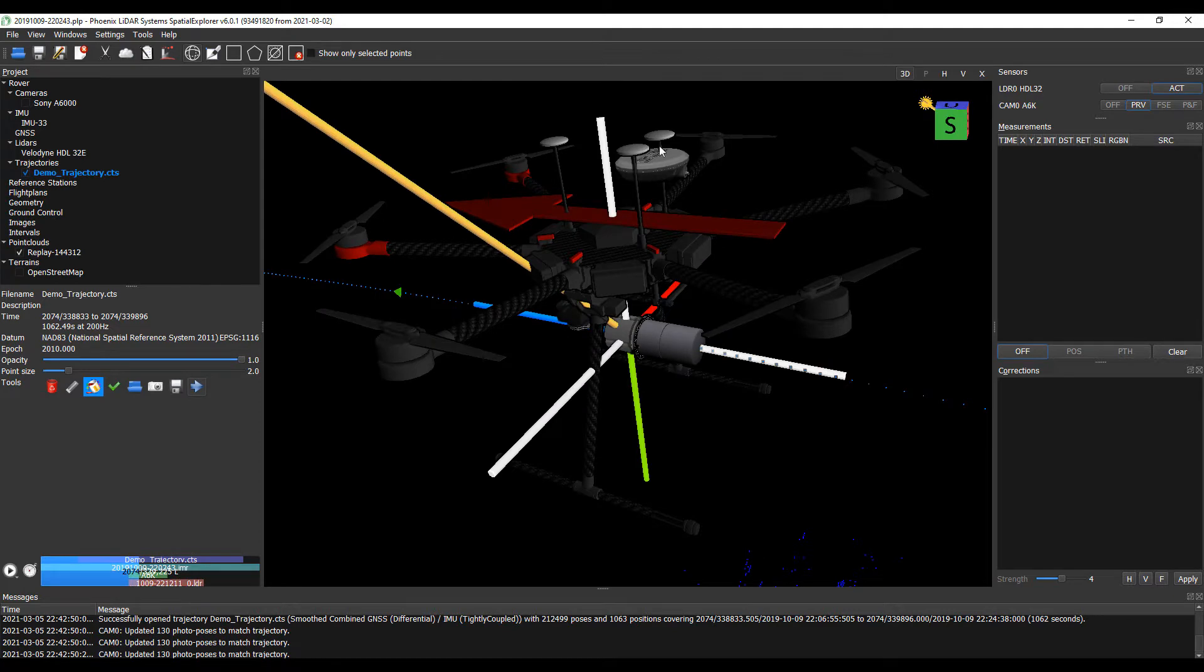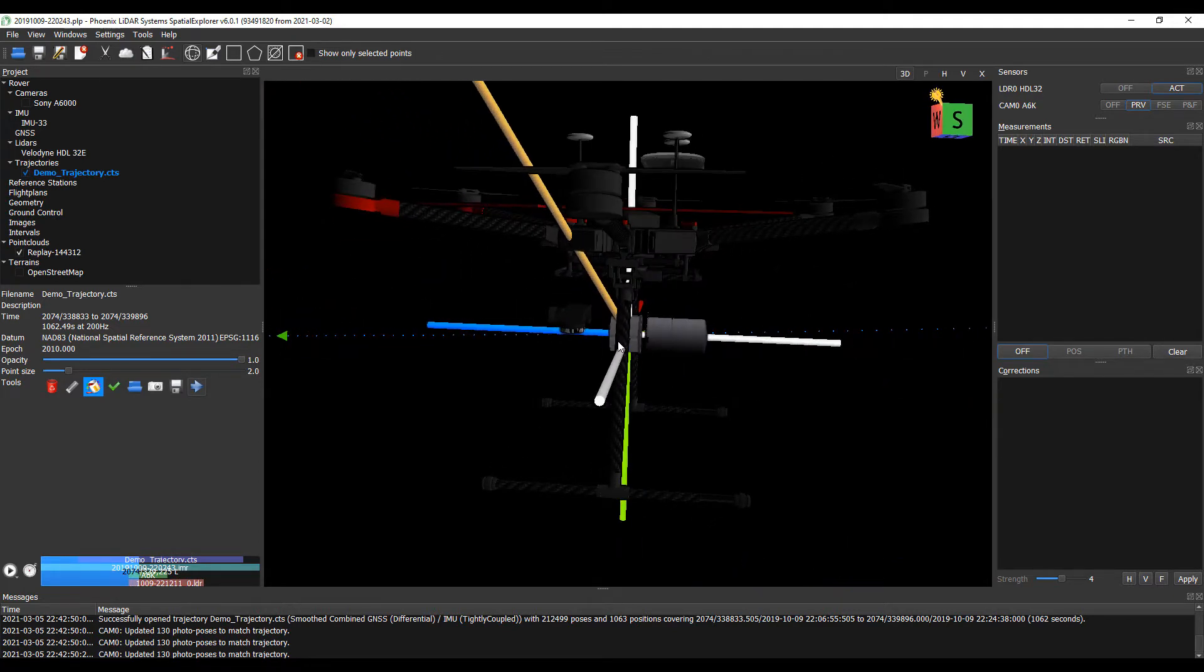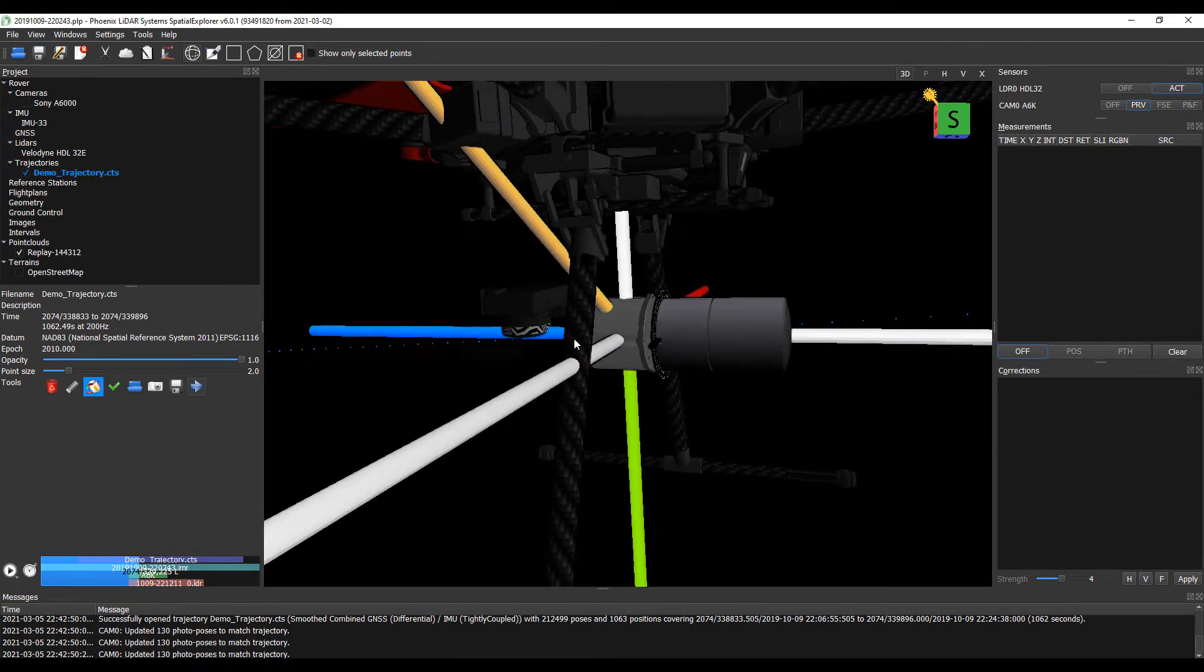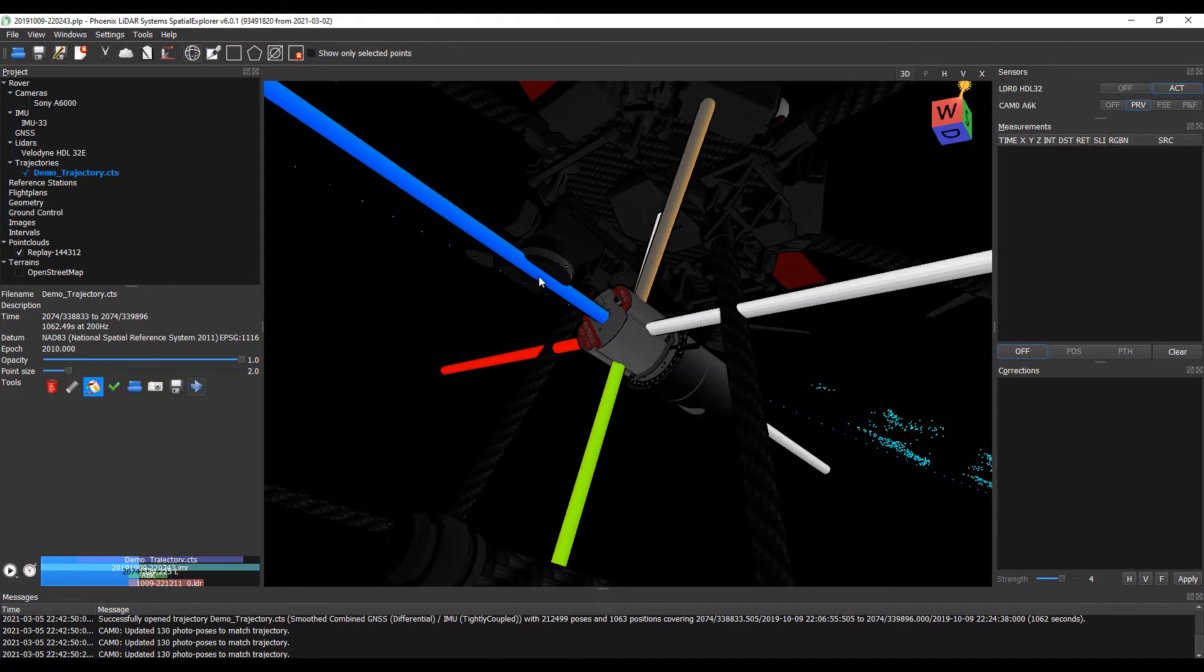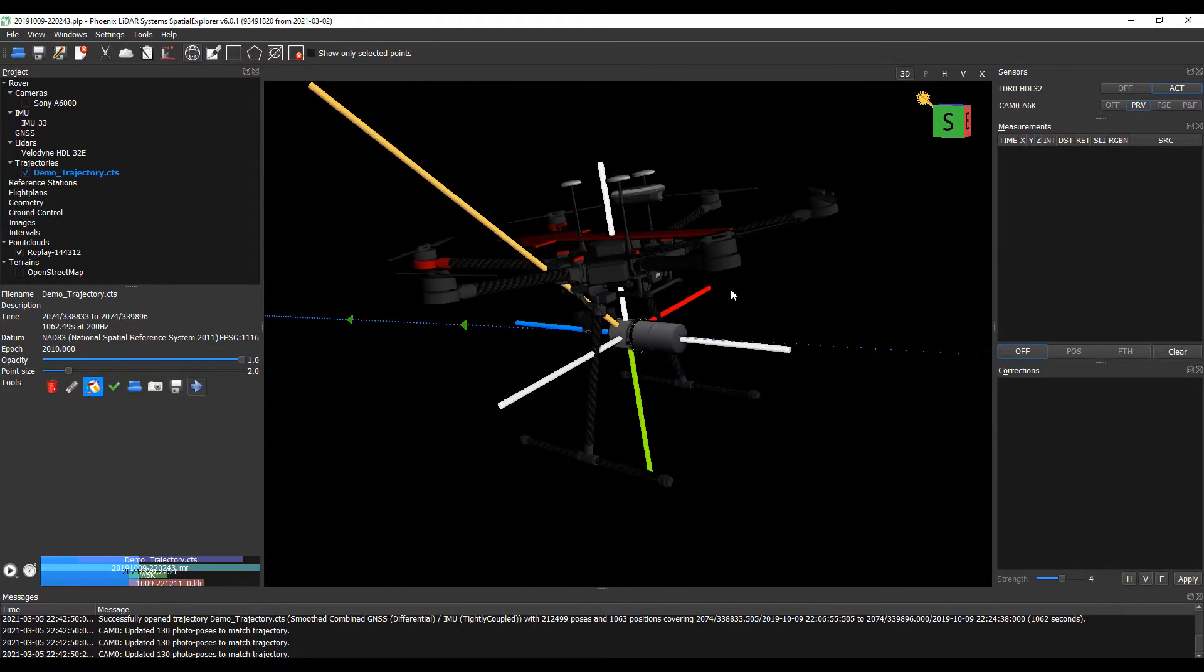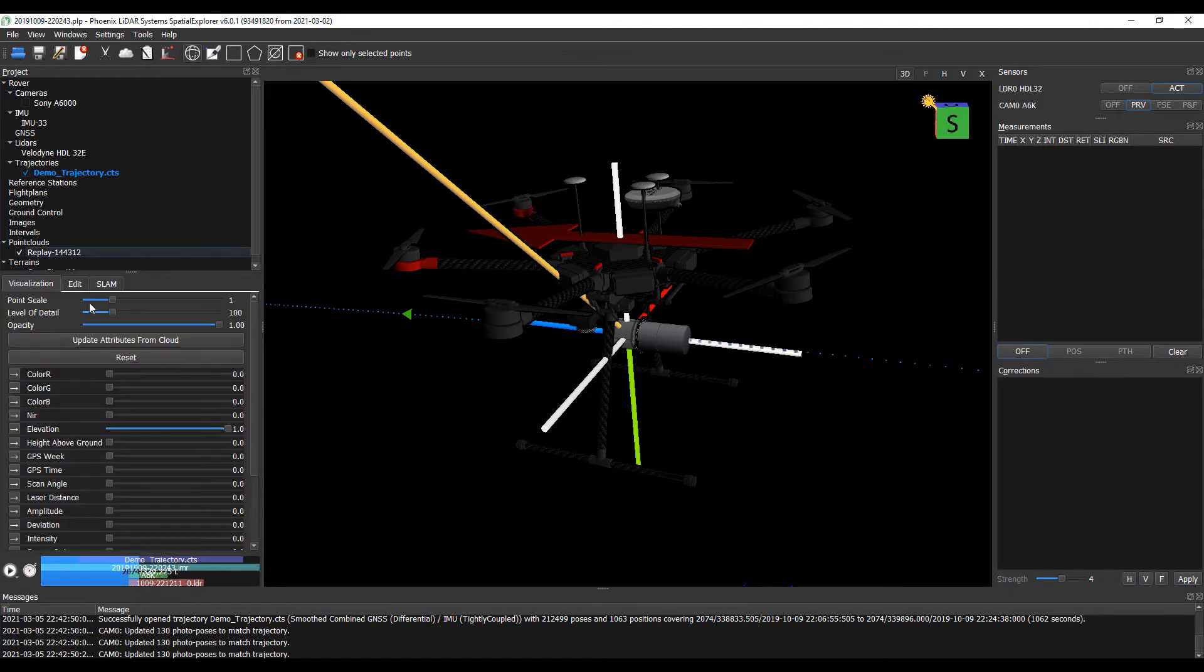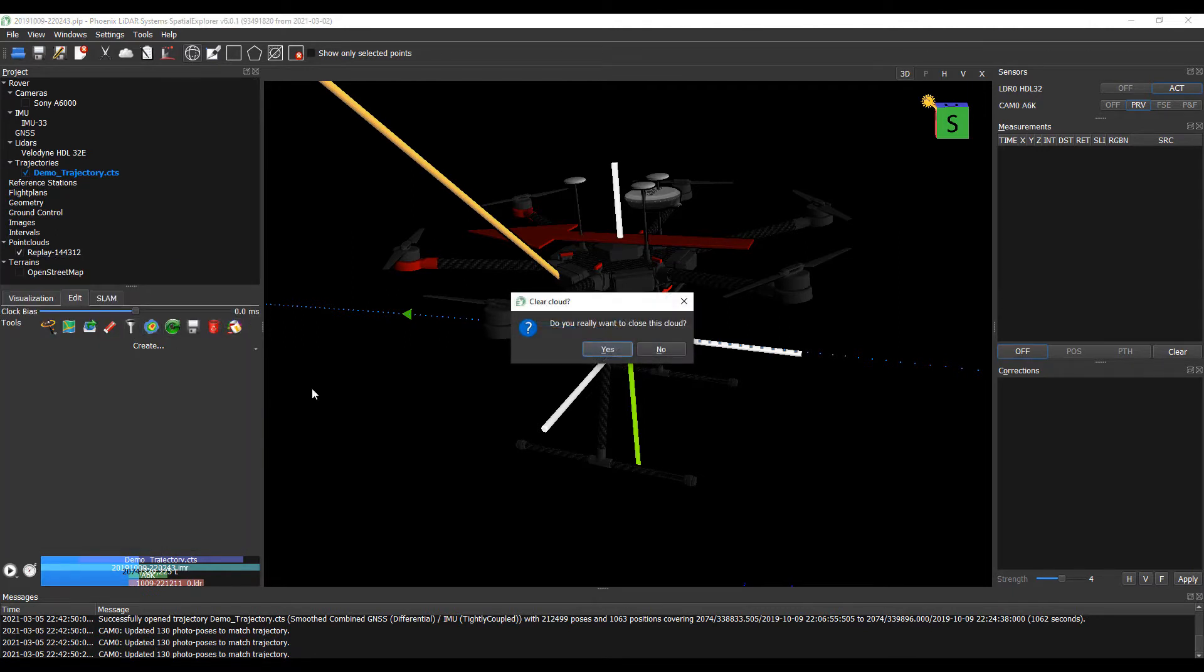So our antenna, our LiDAR sensor, at the center of navigation is our IMU, and then the camera out front. Now we've seen our hardware in real life, we can go ahead and get rid of this point cloud.